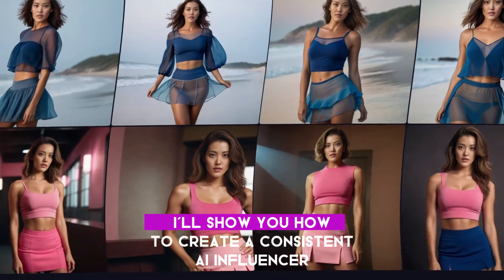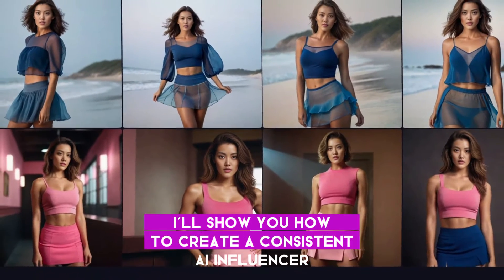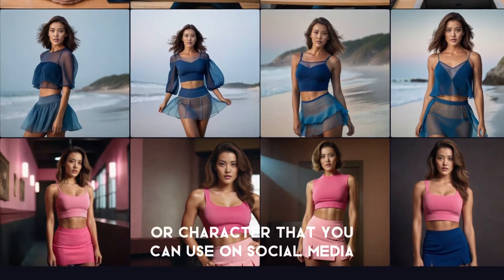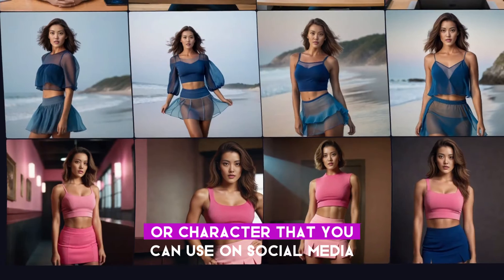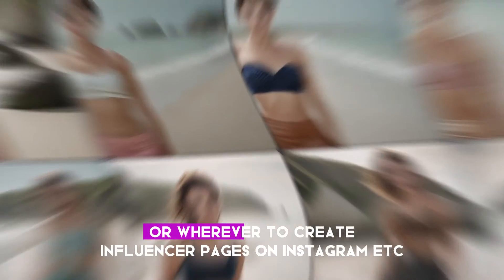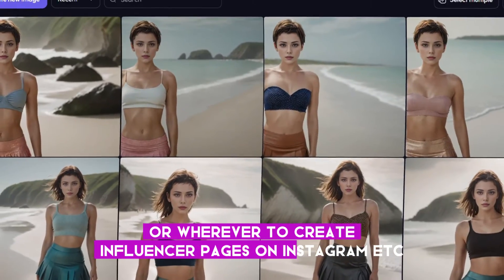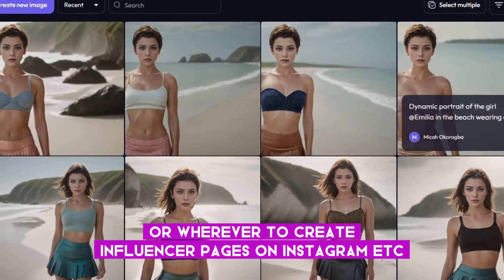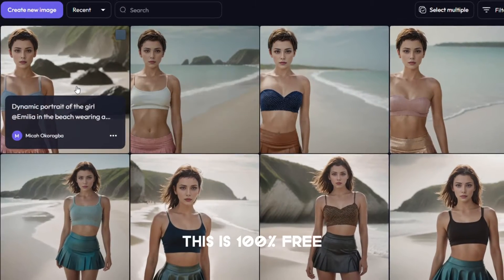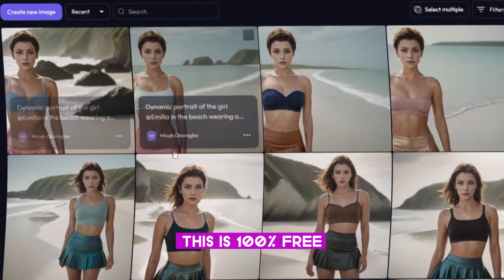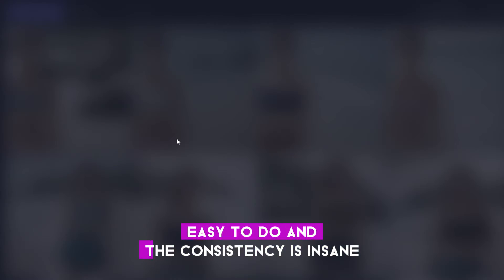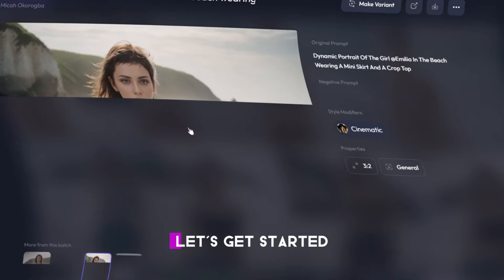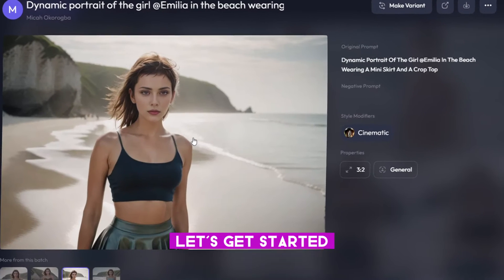In this video, I'll show you how to create a consistent AI influencer or character that you can use on social media or wherever to create influencer pages on Instagram. This is 100% free, easy to do, and the consistency is insane. Let's get started.